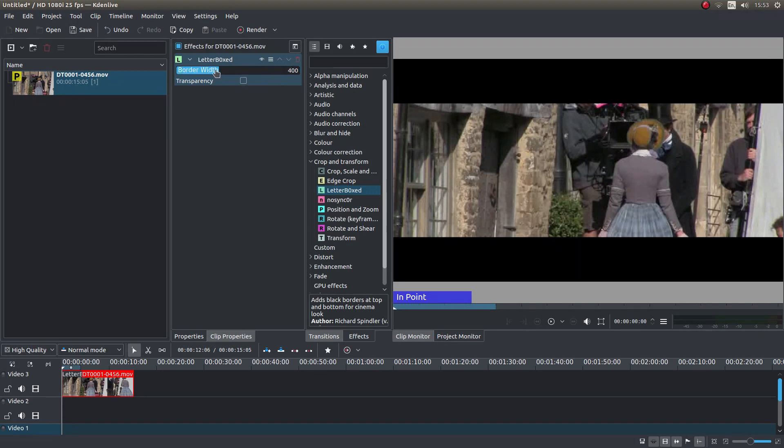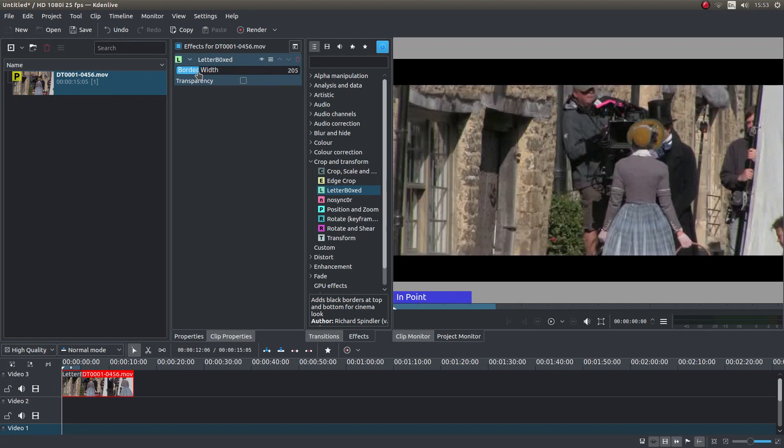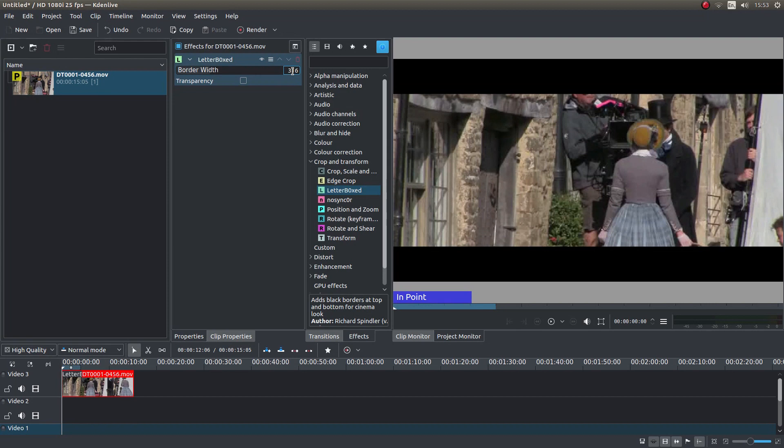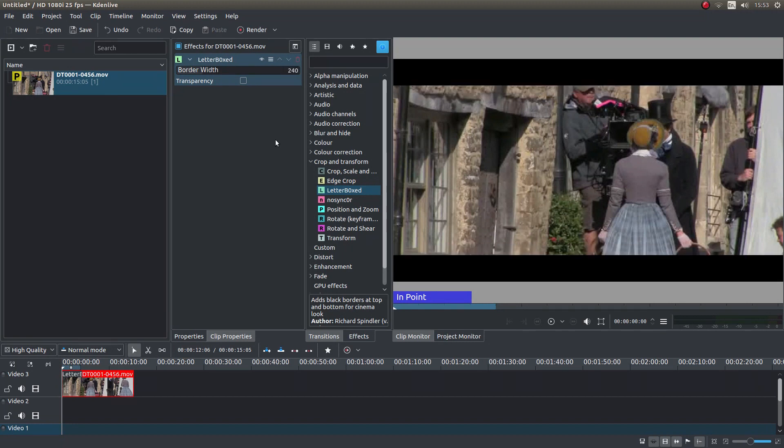You can change the size of the border by sliding this backwards and forwards. You can also fine tune by placing your mouse pointer over the numbers and rolling your middle mouse. But to get a cinemascope style clip, just simply type in 240 and you won't be far wrong.